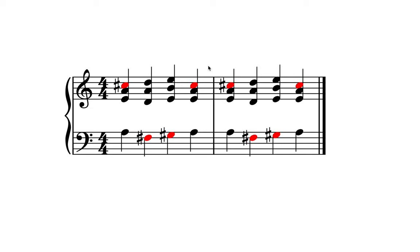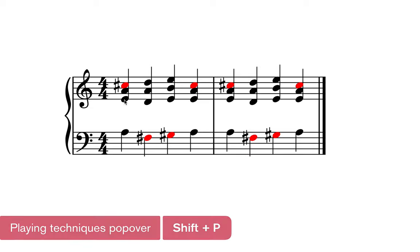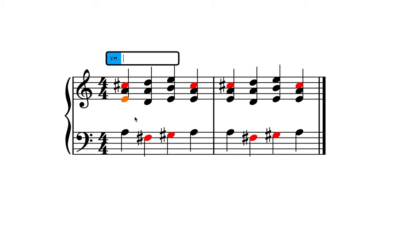You can create harp pedal diagrams manually by specifying the position of each pedal yourself, or automatically, where Dorico looks at the notes in the music and works out for you the ideal position of each pedal. In order to create a harp pedal diagram manually, use the Shift-P playing techniques popover. Now you have two options. First, you can write out the note names.